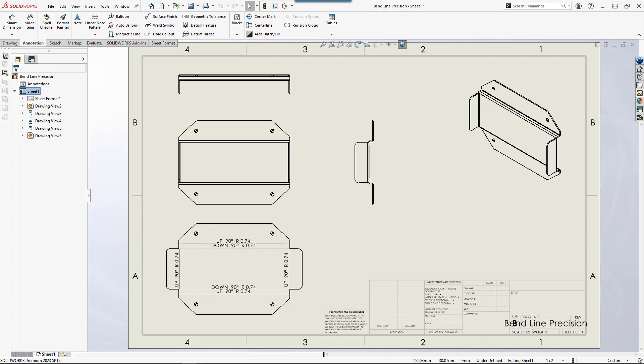Hello and welcome back to the GO Engineer YouTube channel. My name is Zach Brown. I am a senior tech support engineer here at GO Engineer. In today's video I will quickly show you how to change the decimal precision of sheet metal bend line notes.